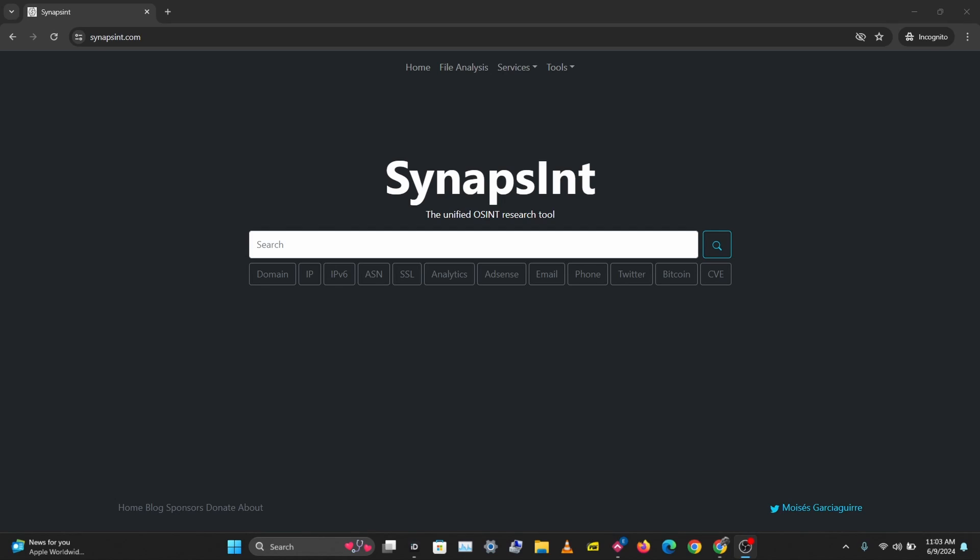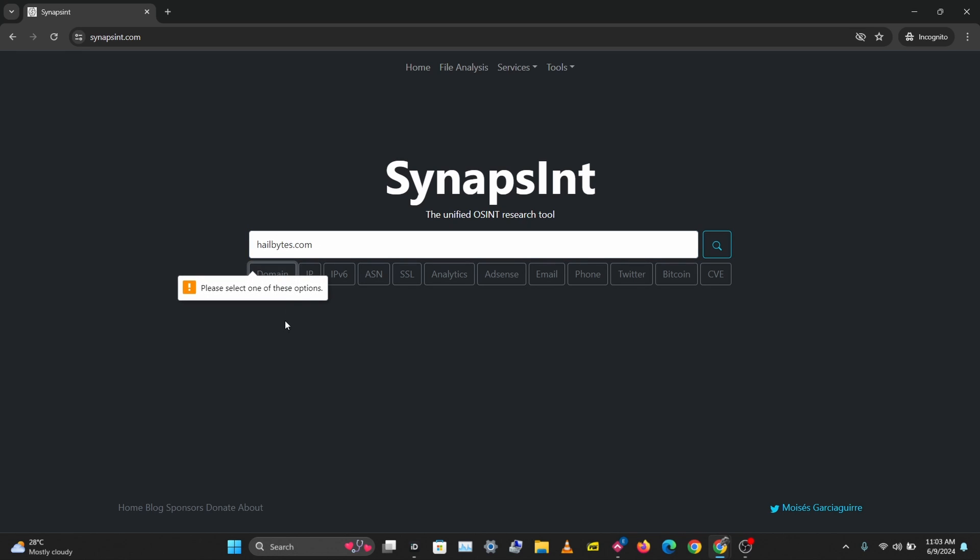This tool is called SynapsInt and this is a free online tool you can use for OSINT research. Let's try this out on a domain and see the results we get. I'll put in nullbyte.com as the domain, then click on domain and let's search.